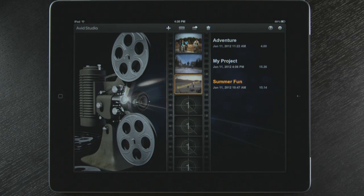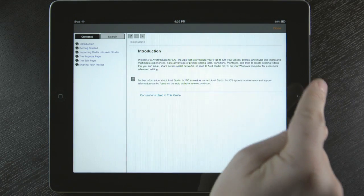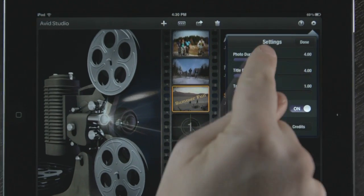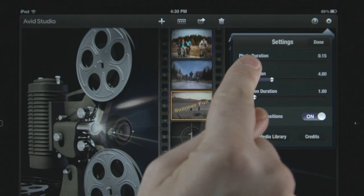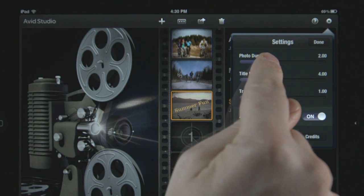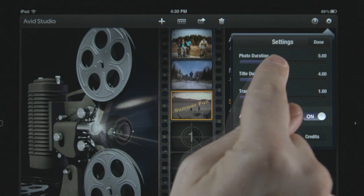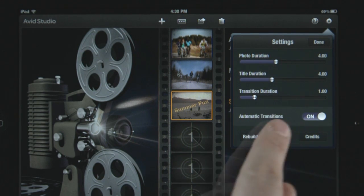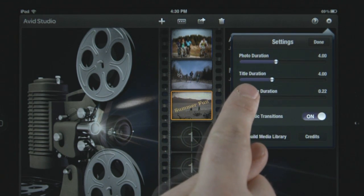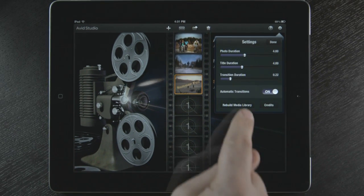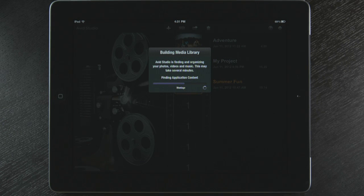I can touch the question mark and a help document will open. The gear wheel opens up my settings. I can set up my photo duration, so if I want all my photos to be 4 seconds long, I just touch the slider and move it. The same goes for titles and transitions. Select Rebuild Media Library and Avid Studio will find and organize your videos, photos, and audio.